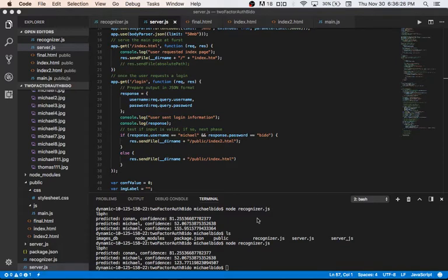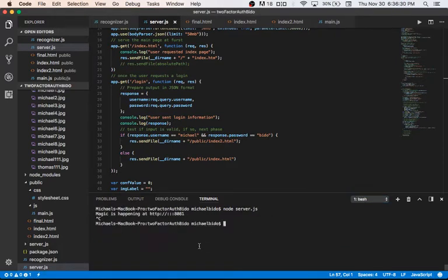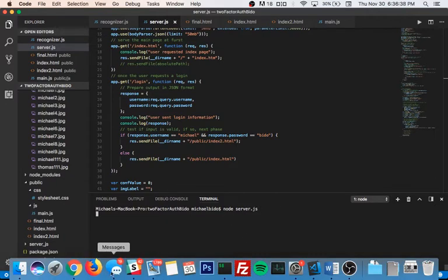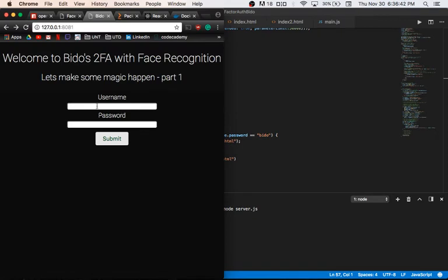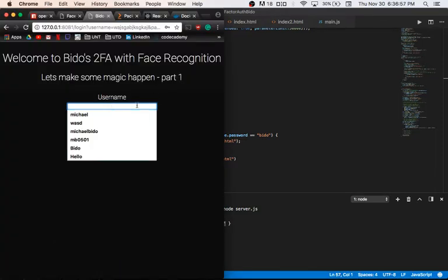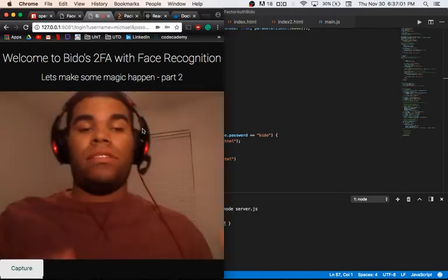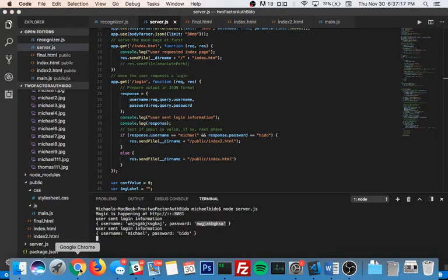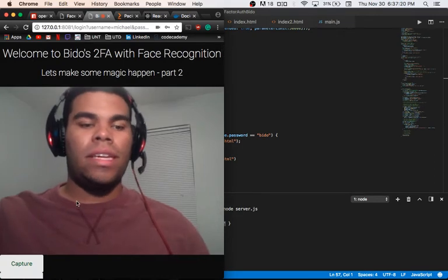Let me reload the page — the site can't be reached, so let me start the server. The server is running at port 8081. Let's try random input first to show it doesn't accept anything: username and password are random so it shouldn't log in. If I enter the correct information, I'm into the second phase of the login process. The username and password are hard-coded just for the sake of demonstration.